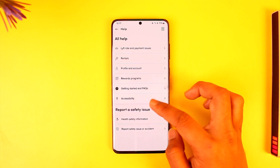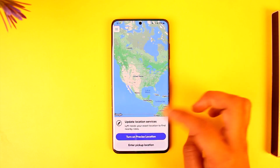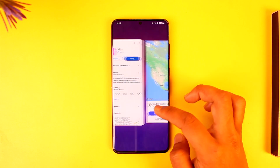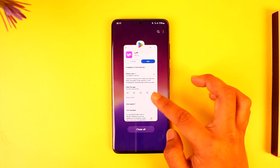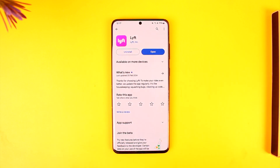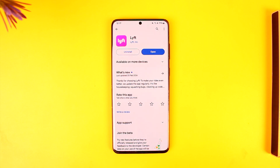That's all it takes to delete your Lyft account. Hope this video was very helpful. If you have any more questions, feel free to leave them down below. Thank you for watching till the very end of this tutorial and see you soon in our next video.